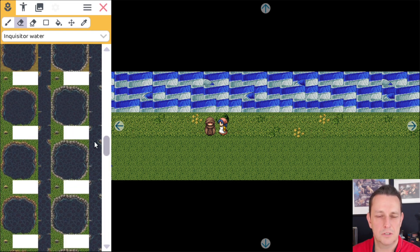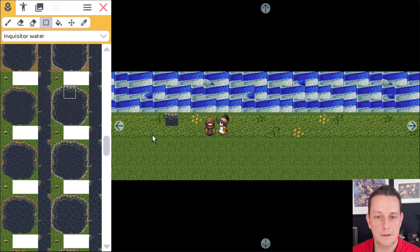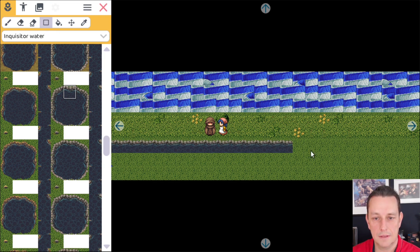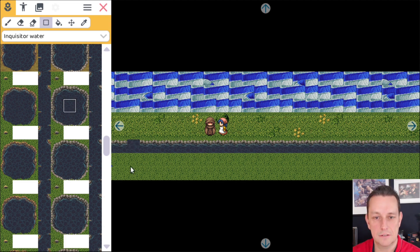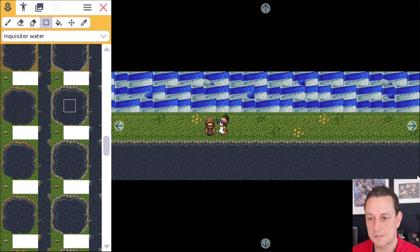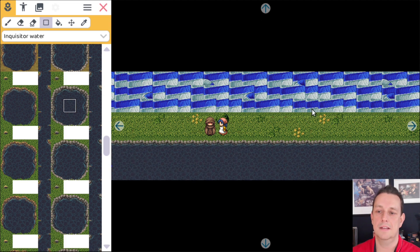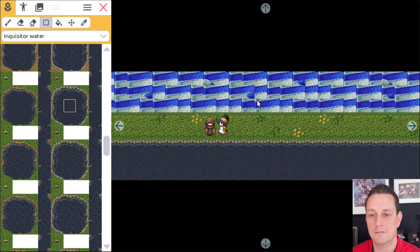So which one do we pick for this one? Let's pick this one here. Click on the rectangle tool. Let's drag it like that — you see it's already animated — and now we're gonna drag this one too. Alright, that's it. Now you have animated water.